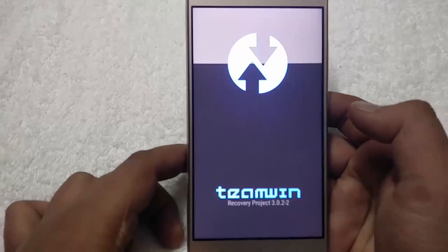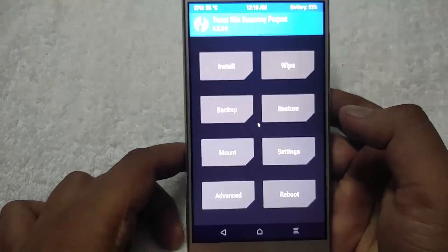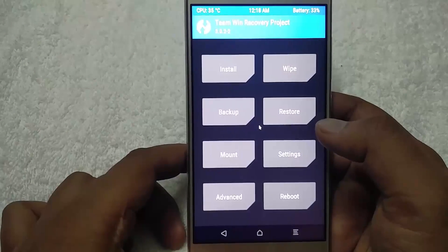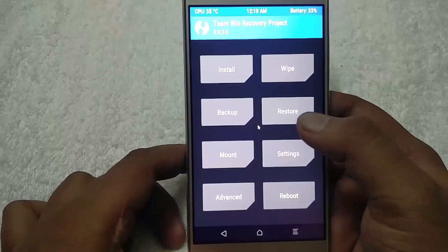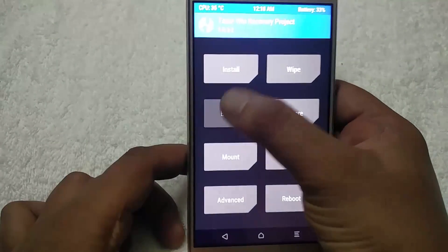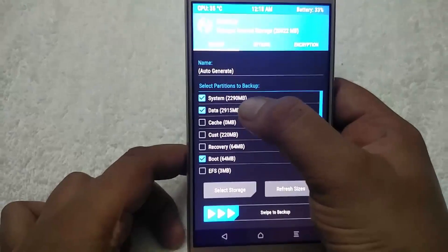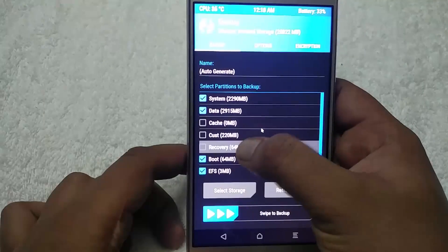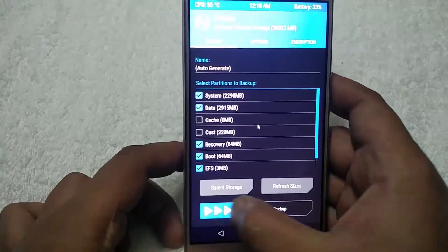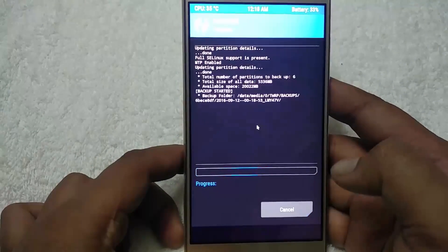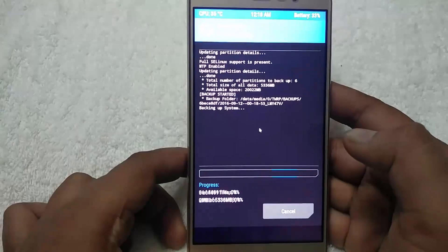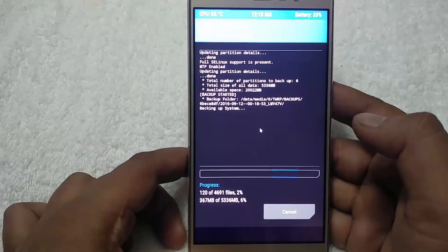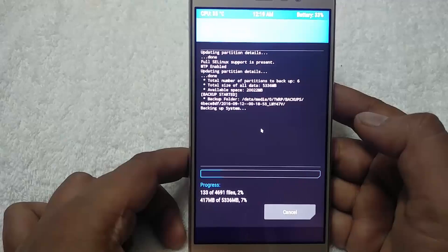Now you will see the TWRP recovery home screen. Before following the method, do take a full backup of your phone. Go to Backup, select System, Data, Boot, EFS, and Recovery, then swipe to back up. It will take about two to five minutes depending on the data on your phone, so let's wait.